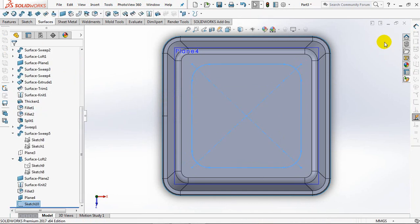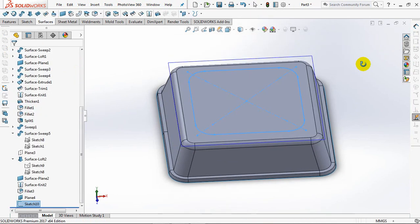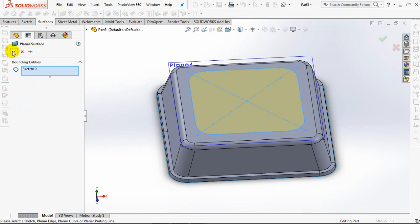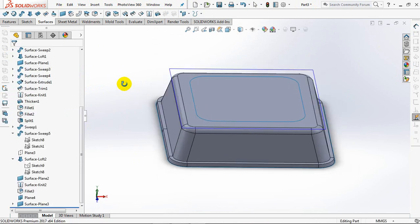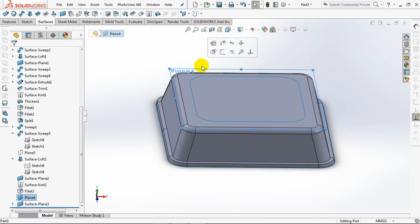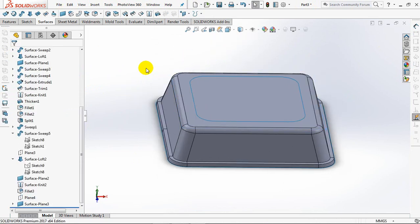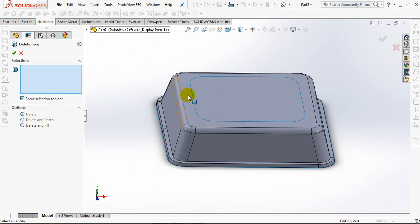Exit sketch. Then select the planar surface for the sketch. Delete face.